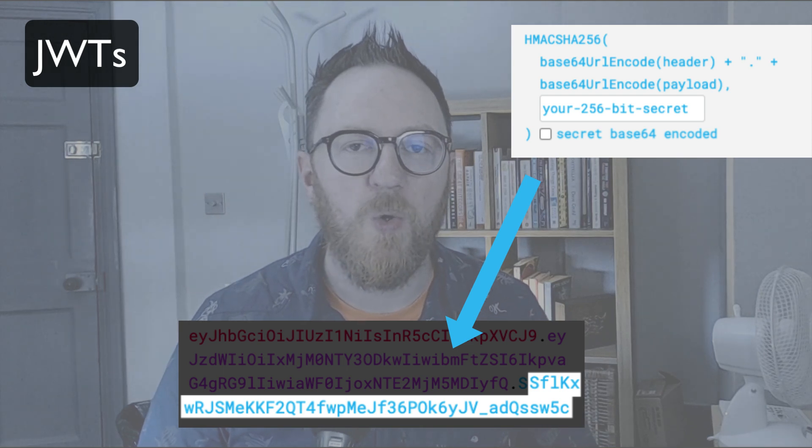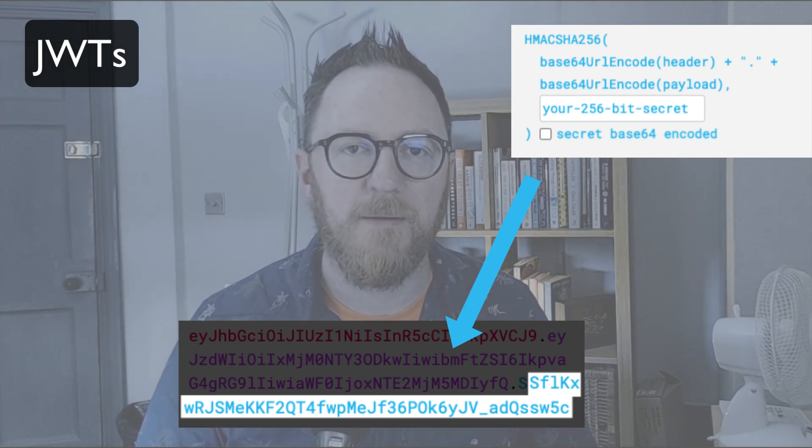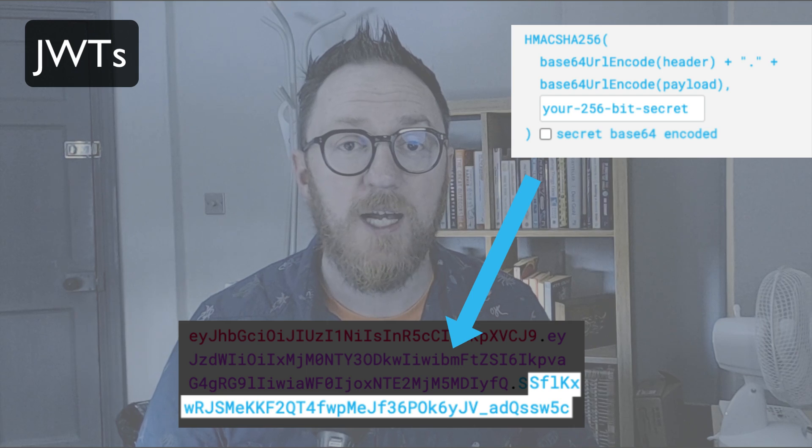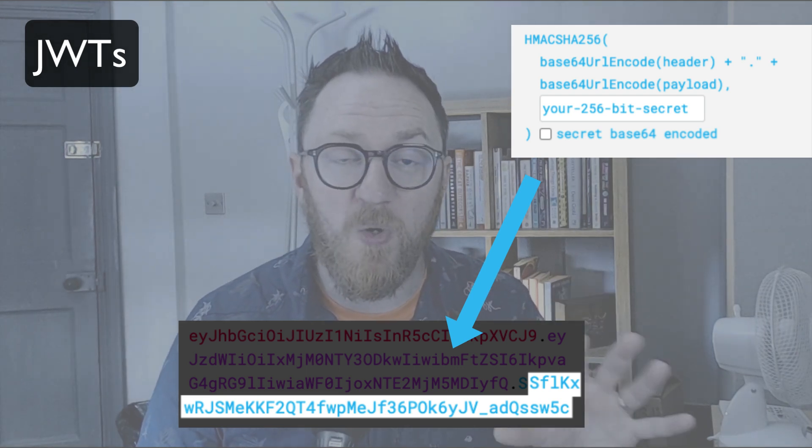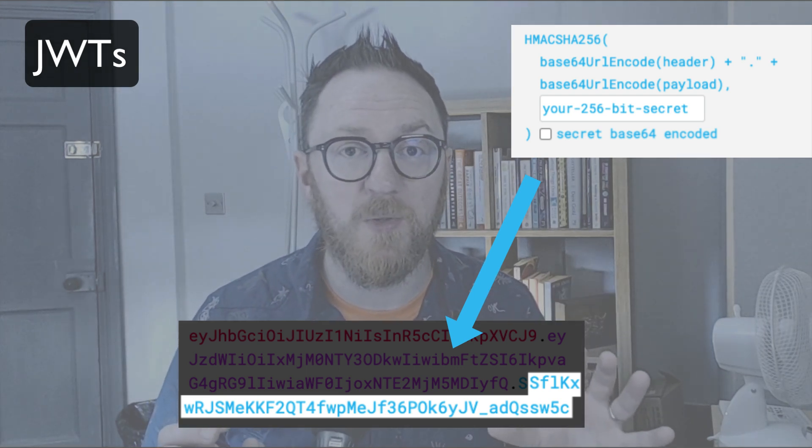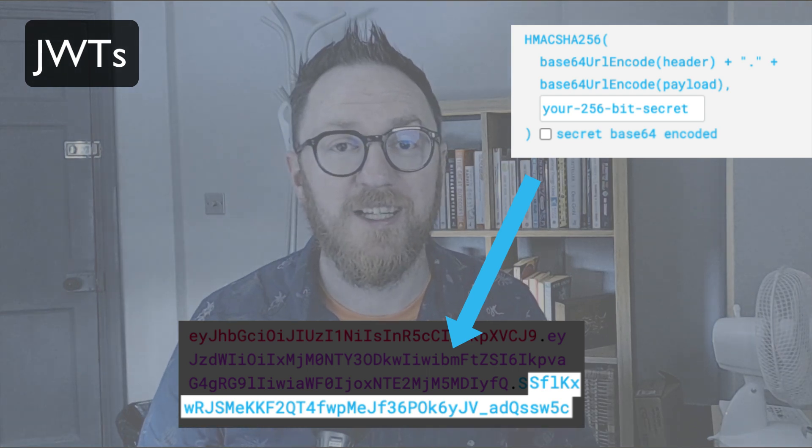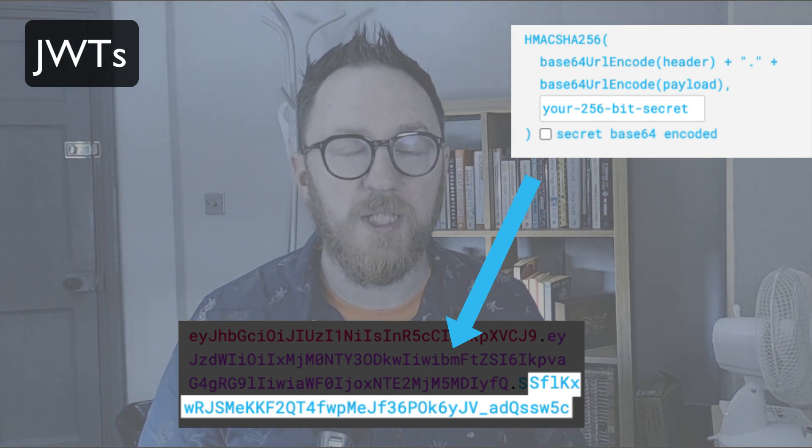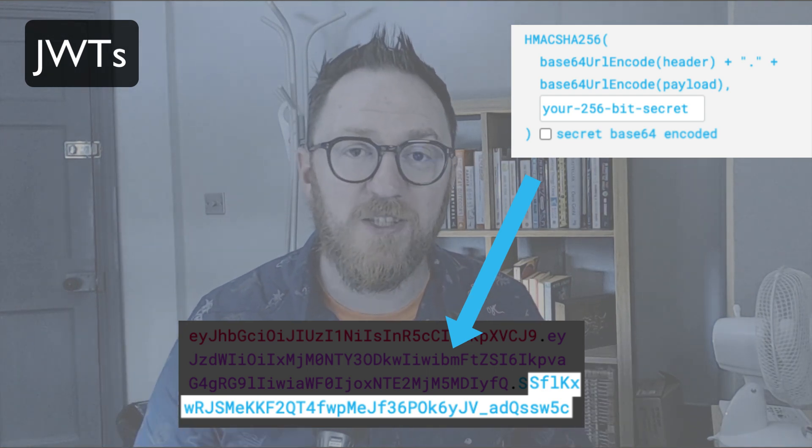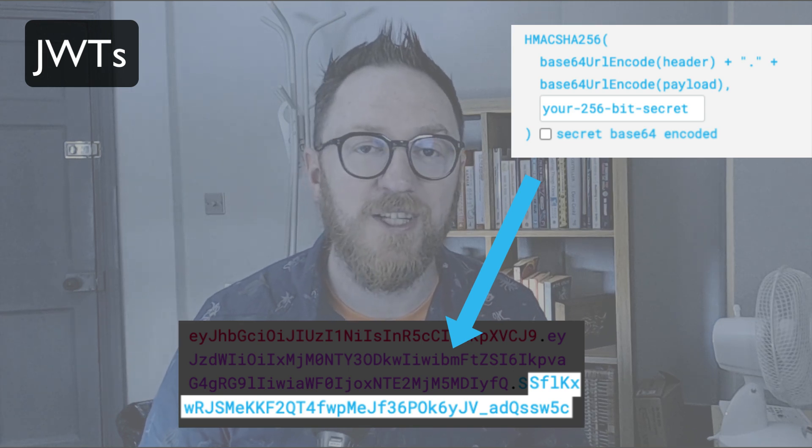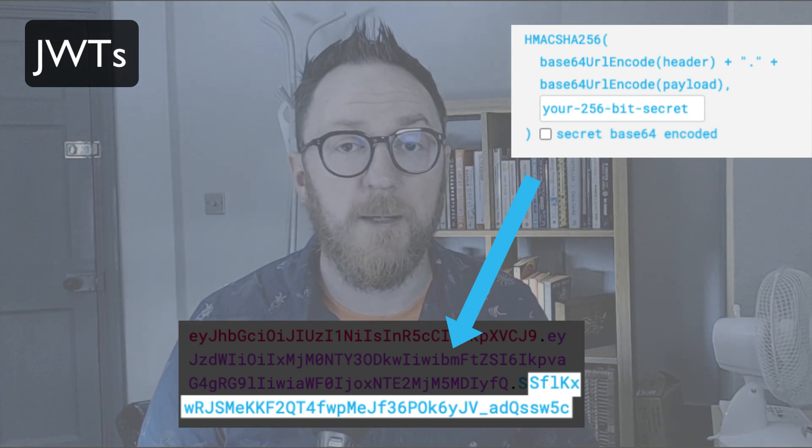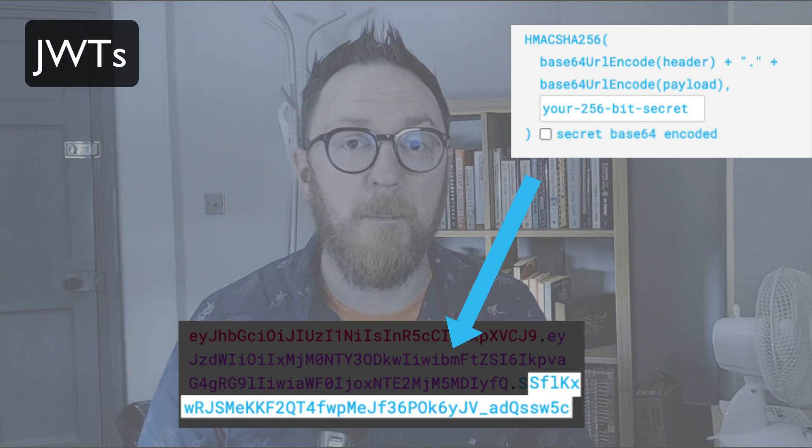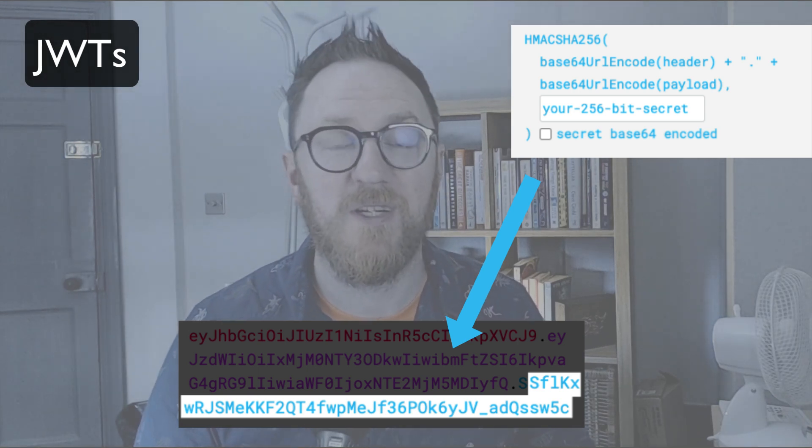The signature is generated using our password that we set secretly on our server and the payload. So when someone sends back the JWT with subsequent requests we're able to check if we were to encode the payload with our secret password does it match the signature. And if it does we can trust the payload, we append it to our requests as part of the user and then we can use that data without querying the database. So we get the same security but we also reduce the load on our database. Let's dive in and see how we do that with our Fastify server.